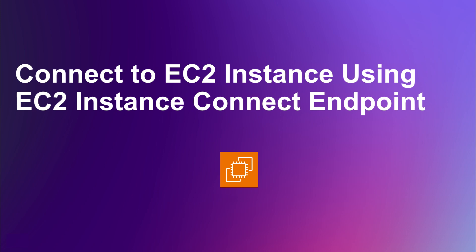Hello everyone and welcome back to the channel. In this video, I will discuss what EC2 Instance Connect Endpoint is, its advantages, and how to set up and use it to connect to your EC2 instances securely.